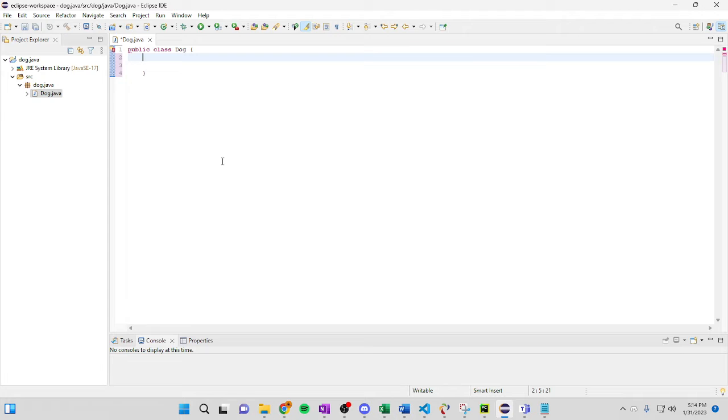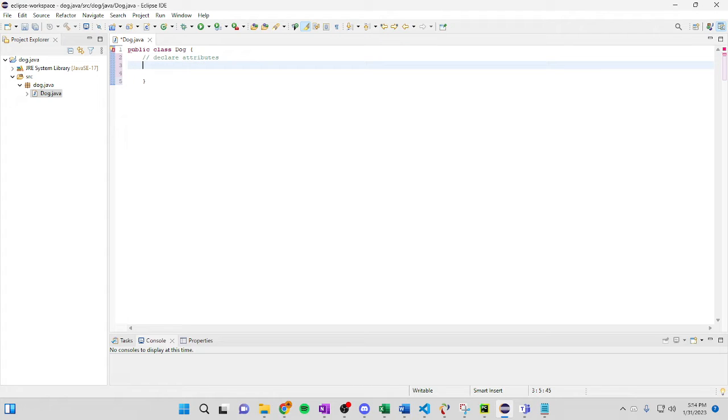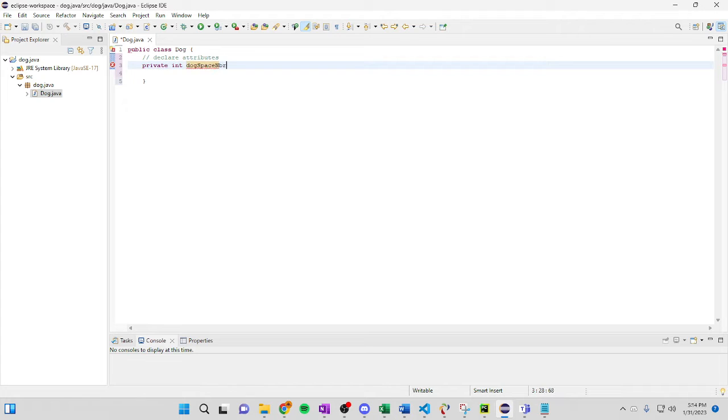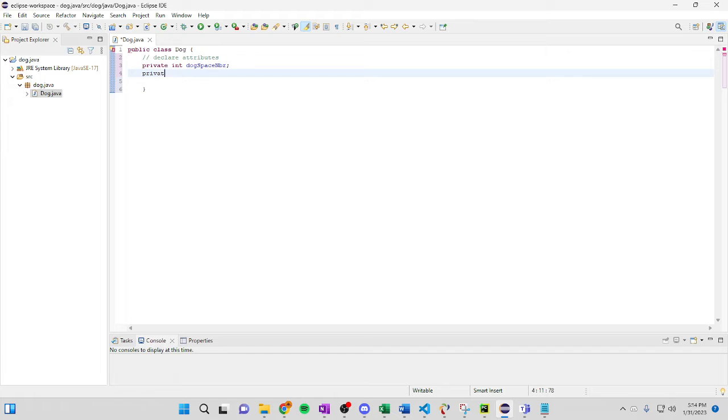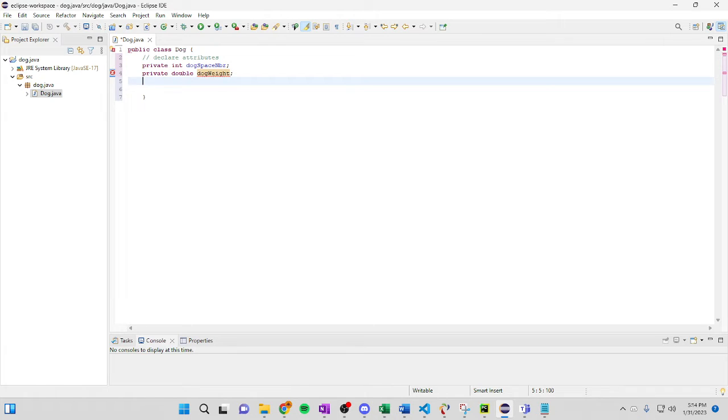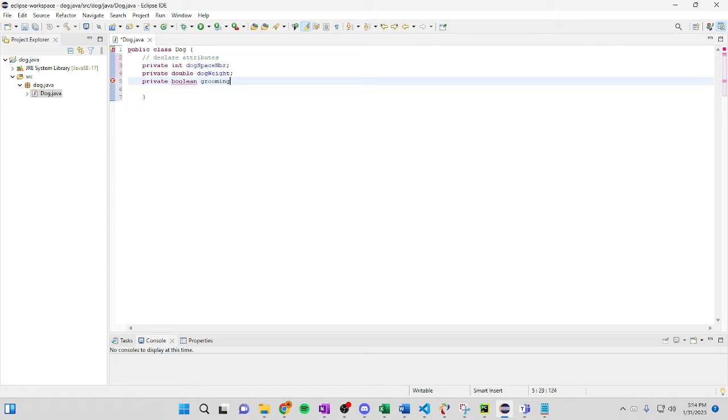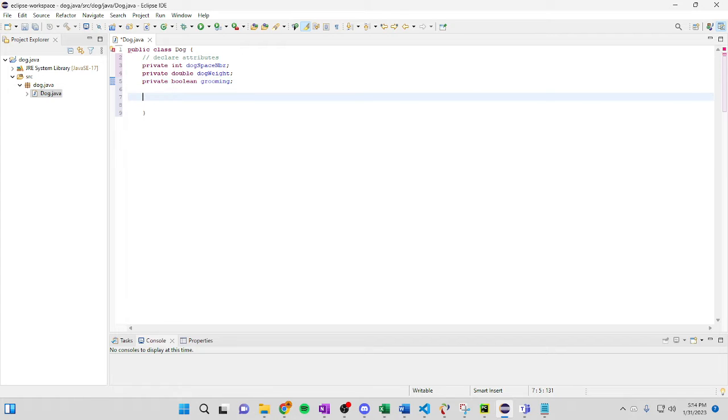So first of all we're going to declare attributes. We're going to do private int dog face number, double dog weight, private boolean grooming. Looks pretty easy right? Alright.